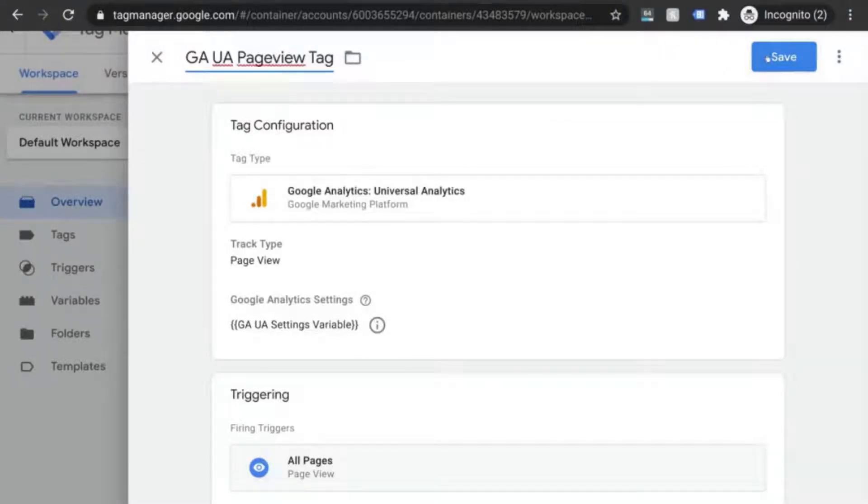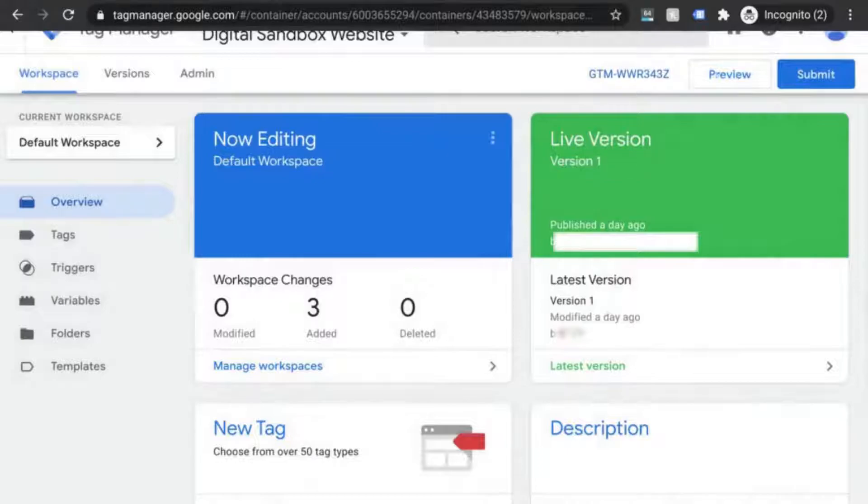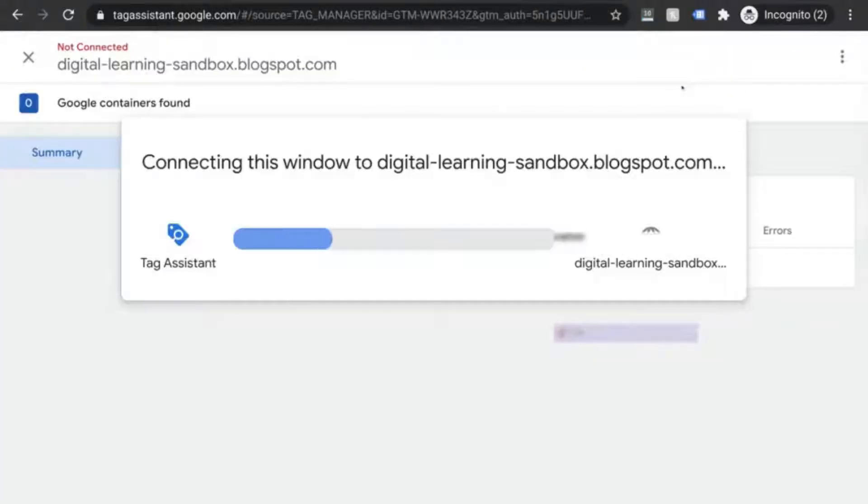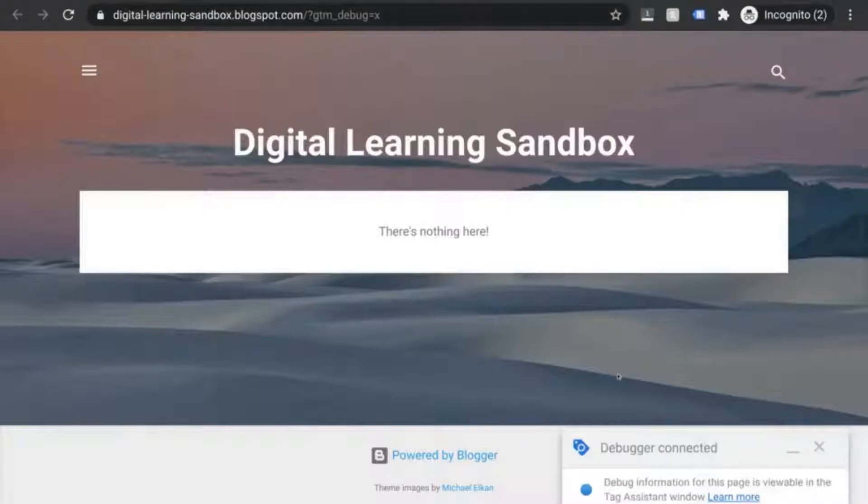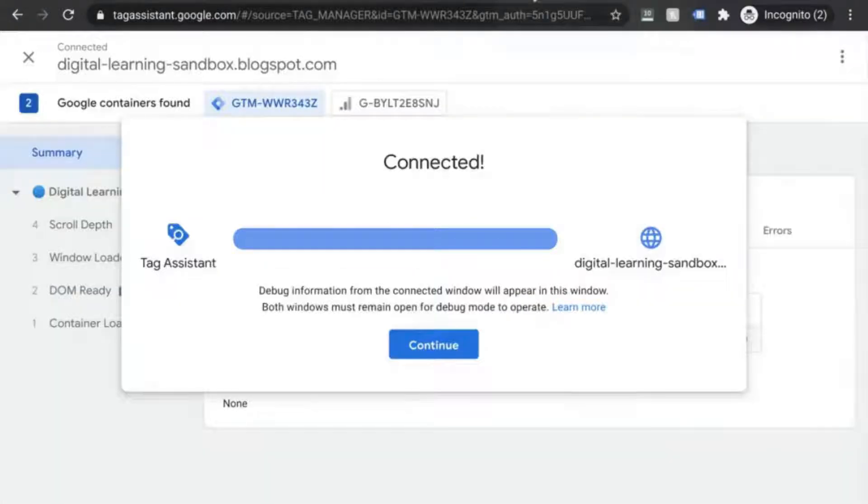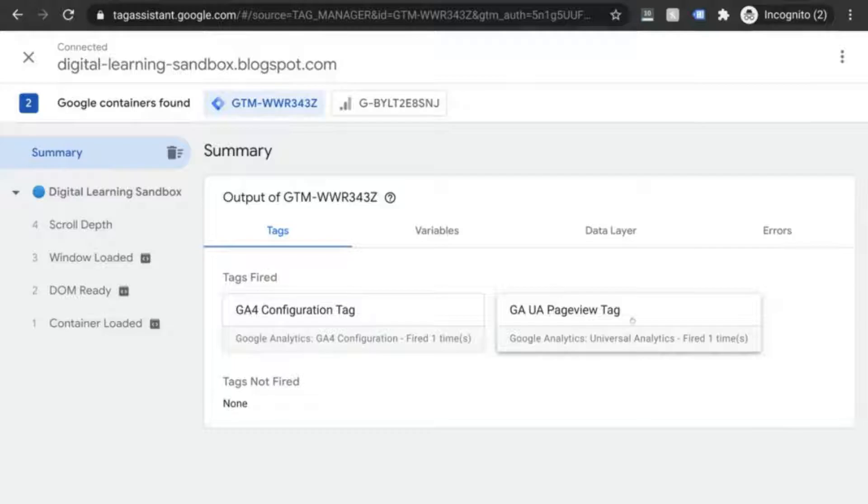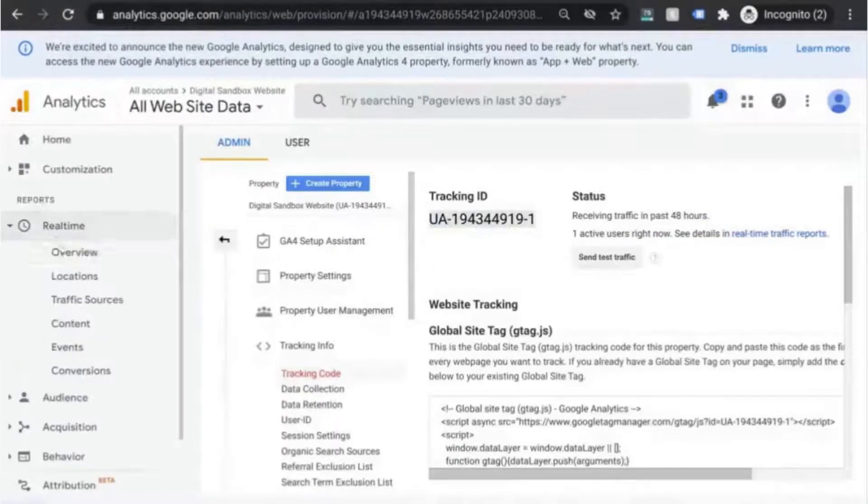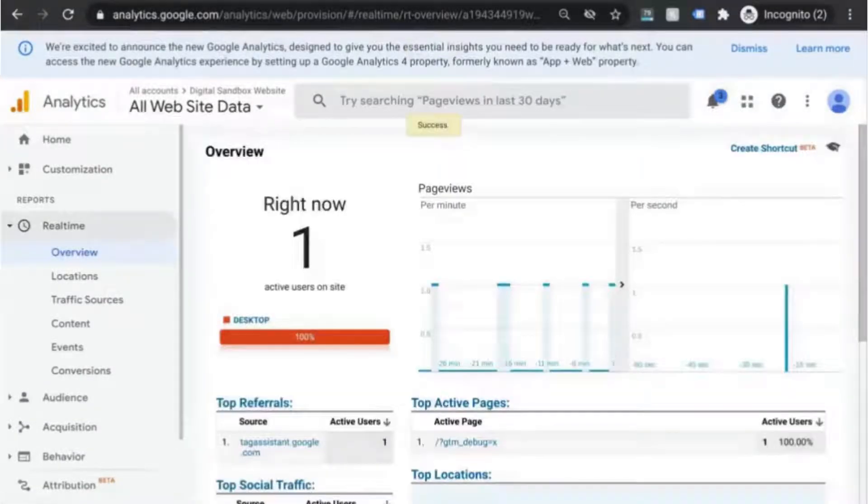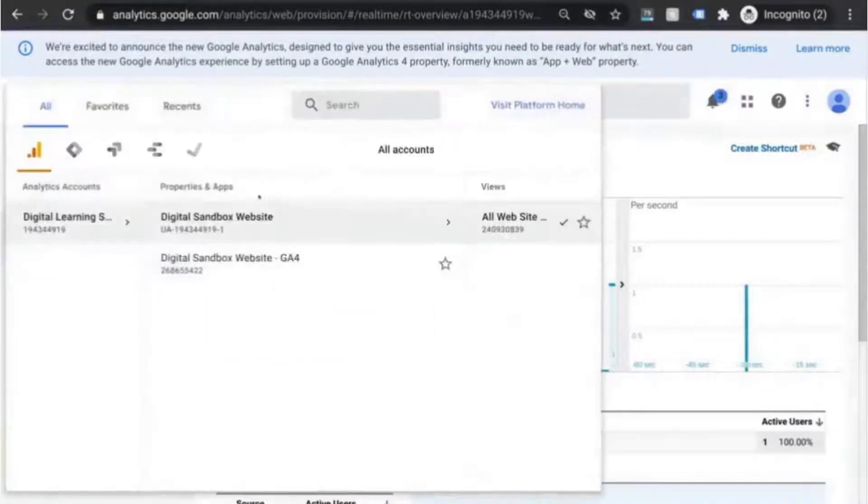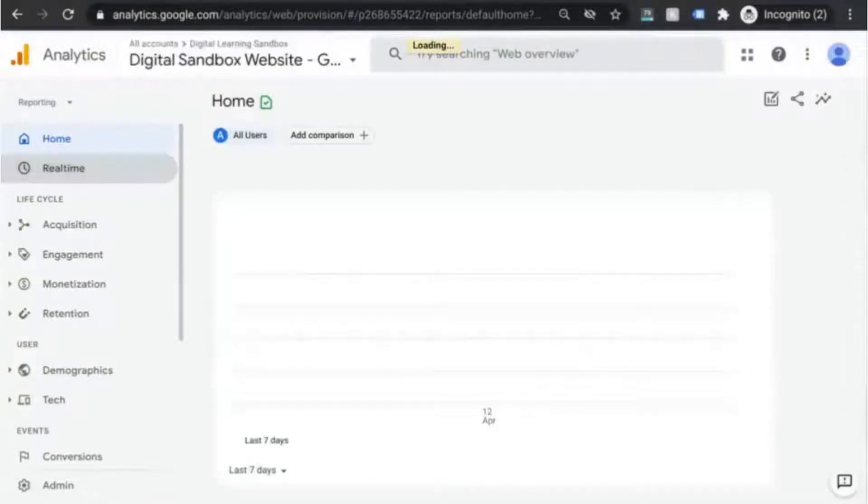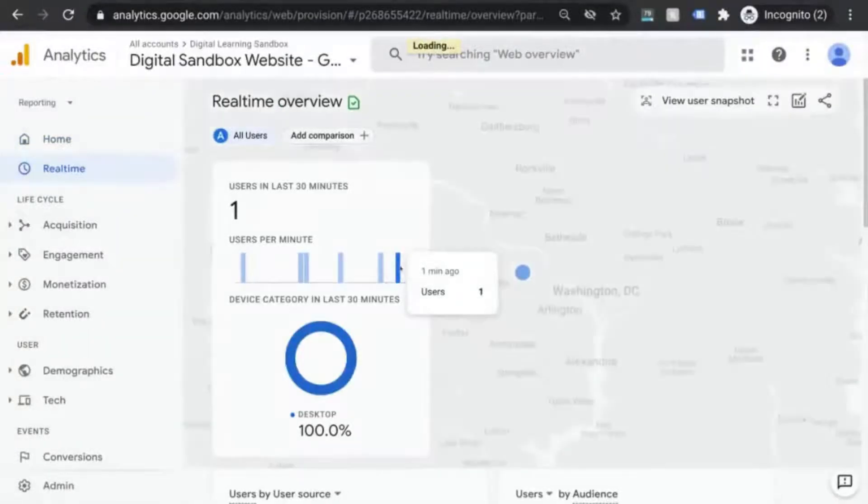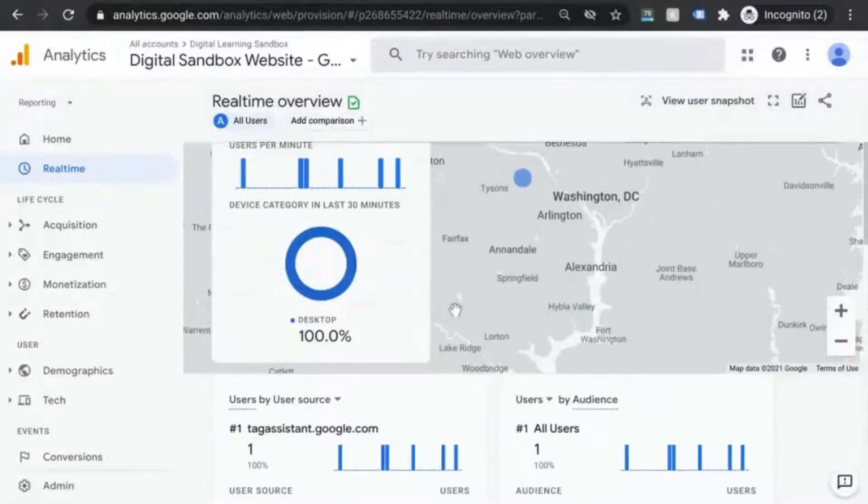Then run another test to validate that both properties receive the data. So let's click on preview. Make sure the URL is correct. Check that the debugger is connected and go back to the tag assistant debugger tab. We see that both the GA4 configuration tag and the GA UA page view tag have both fired. Check the real-time reports for both properties. There's the page view there. So check that off. And in the other property we have the page view there as well. So check and check. There it is. We have the initial tracking working.